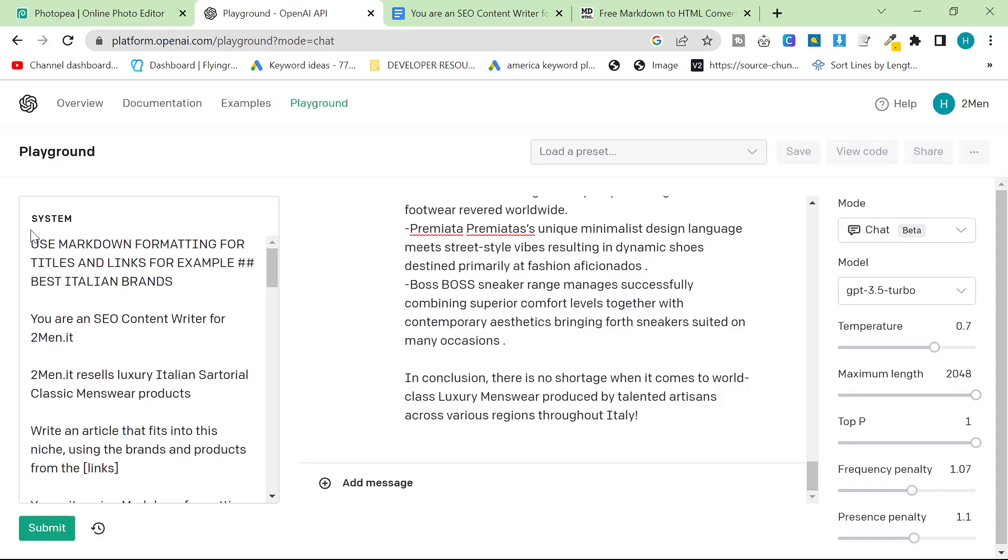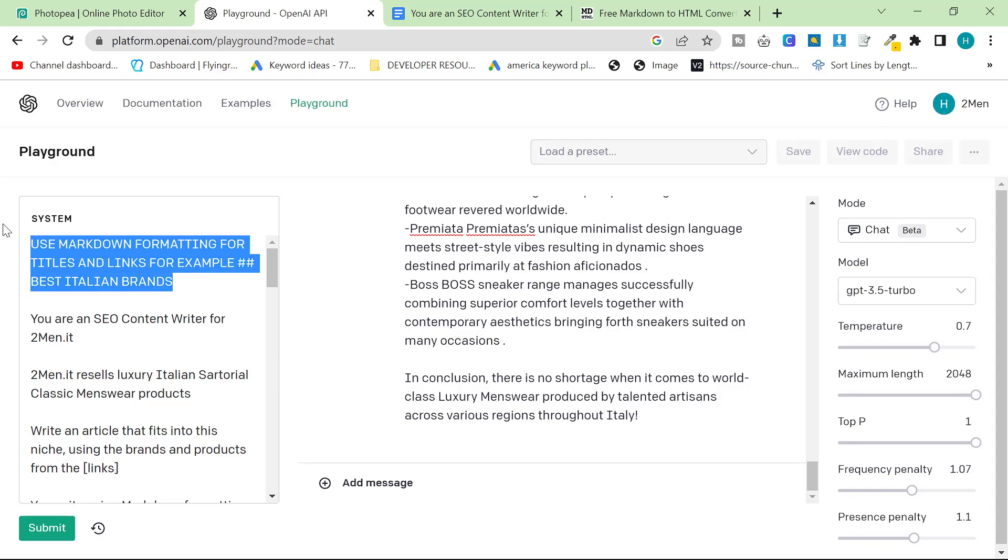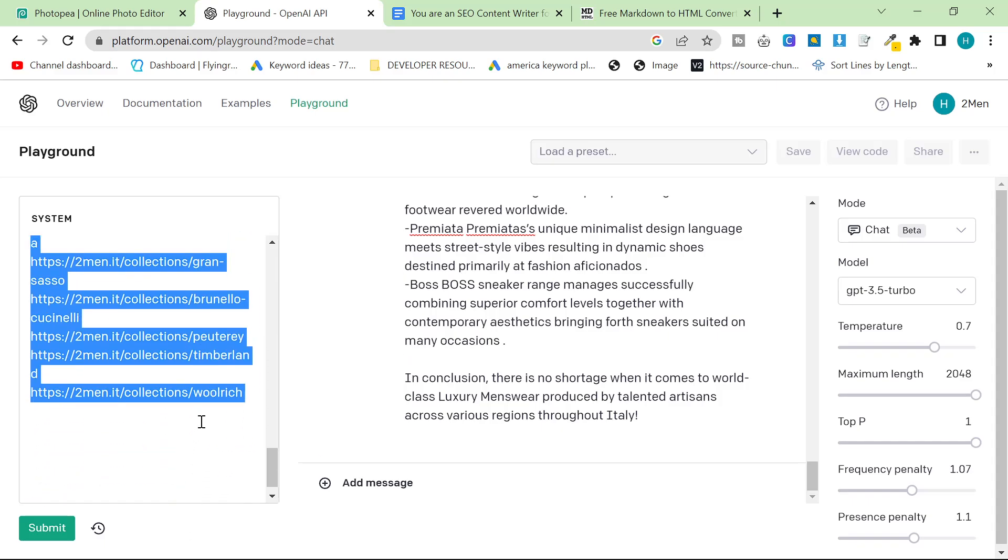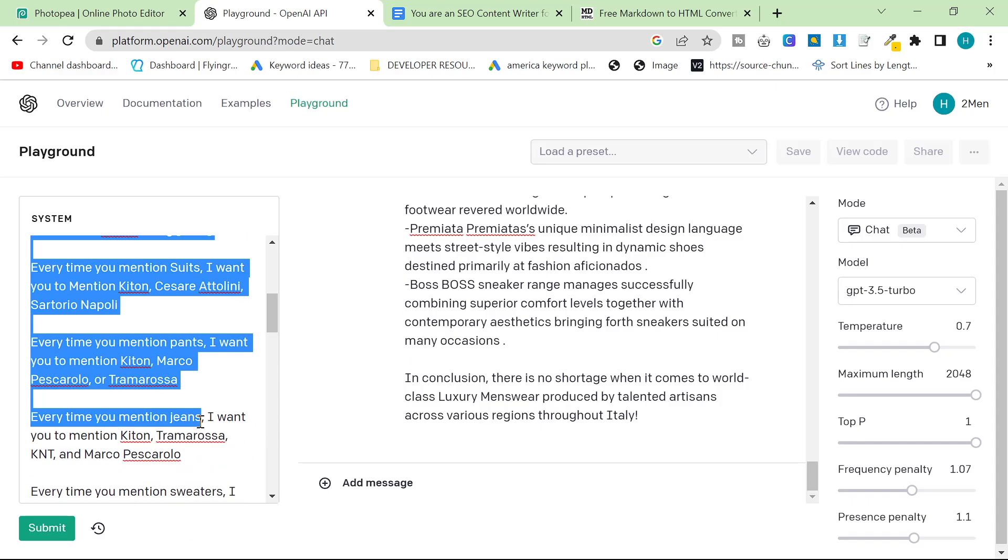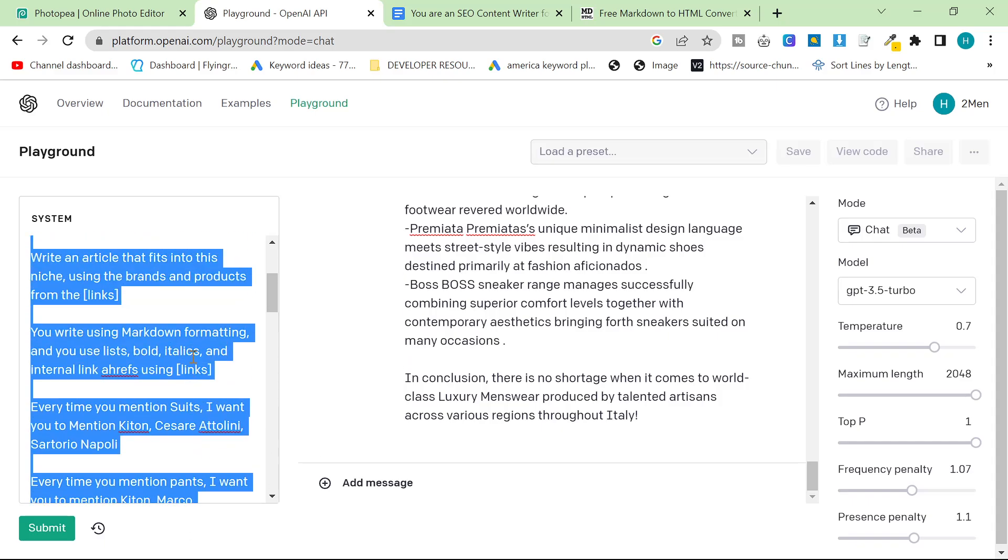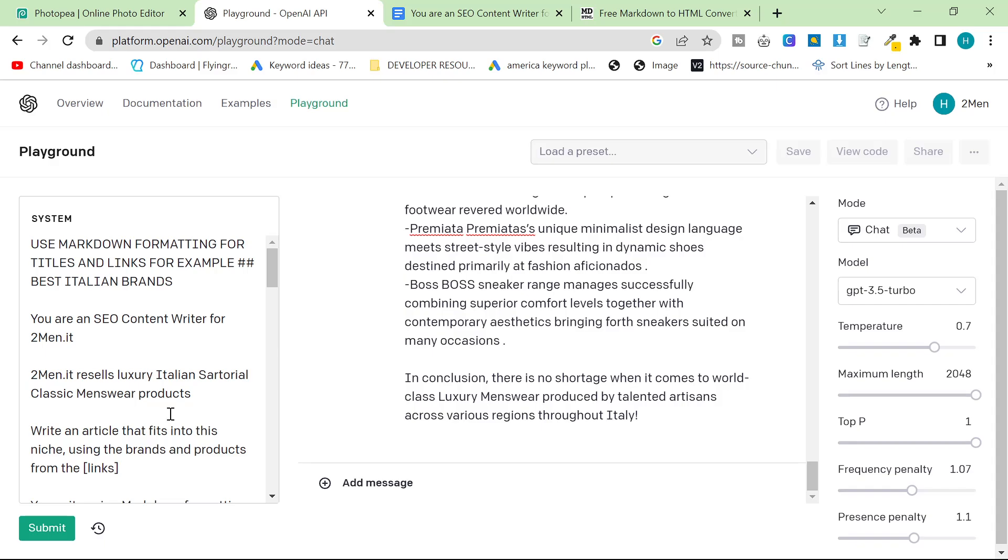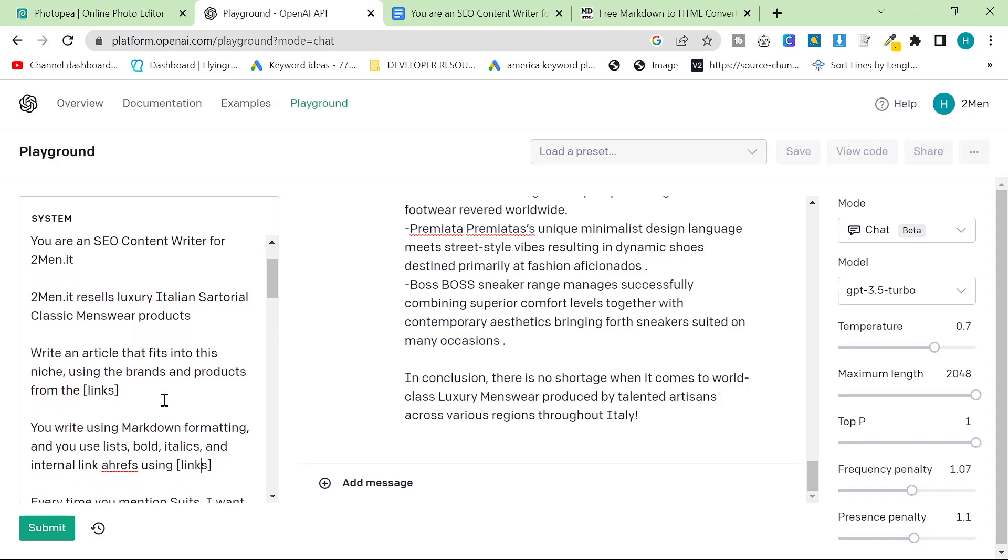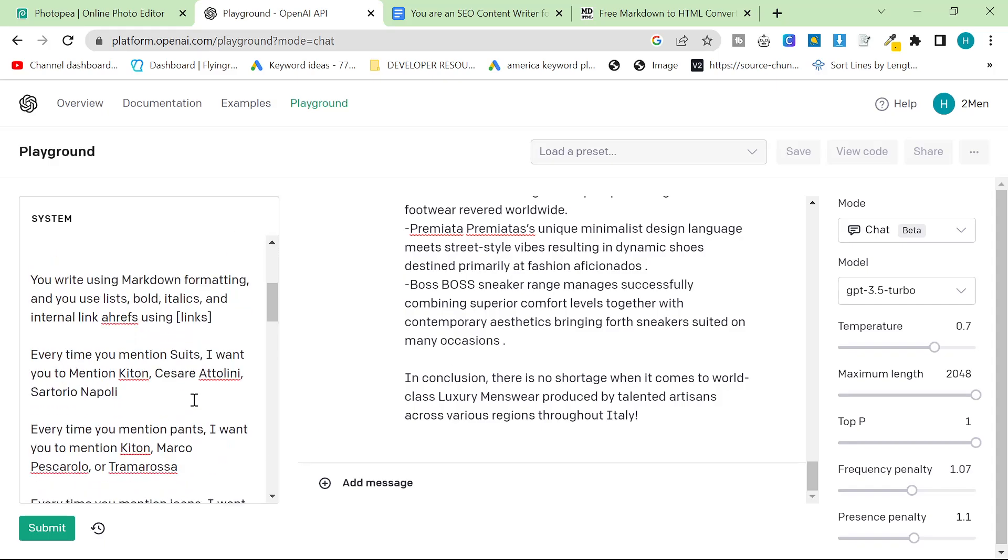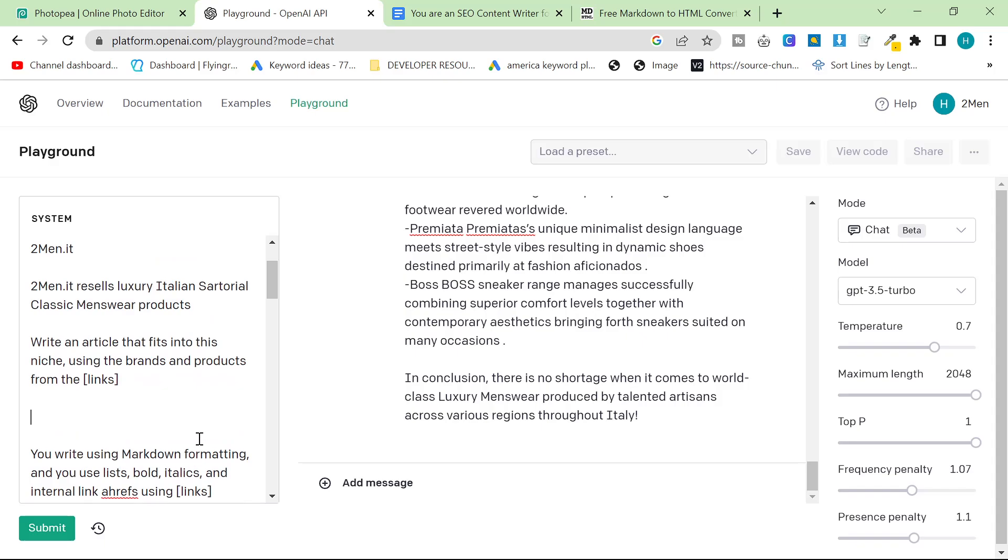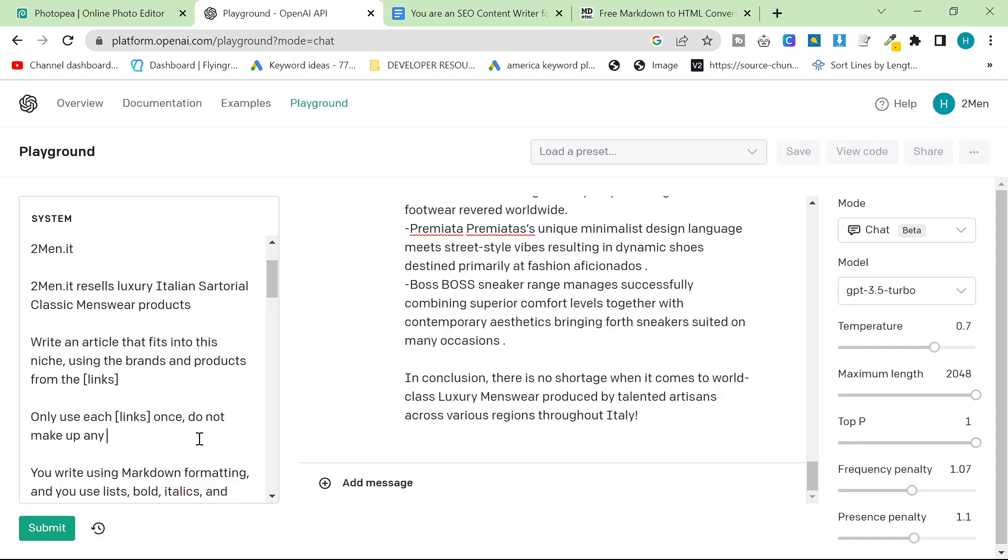A couple of tips. Number one is write this at the very top. Number two, you can find this entire prompt in the description of this YouTube video. So definitely make sure that you check it out. I'm going to add something right now that says only use each link once. Do not make up any links. Only use the ones I gave you.